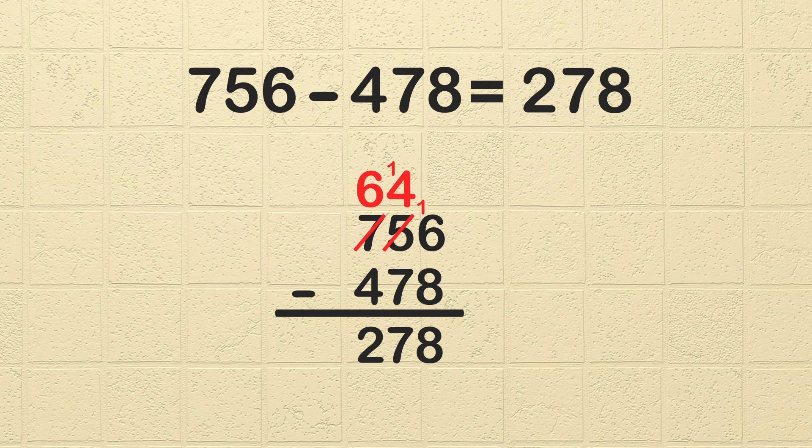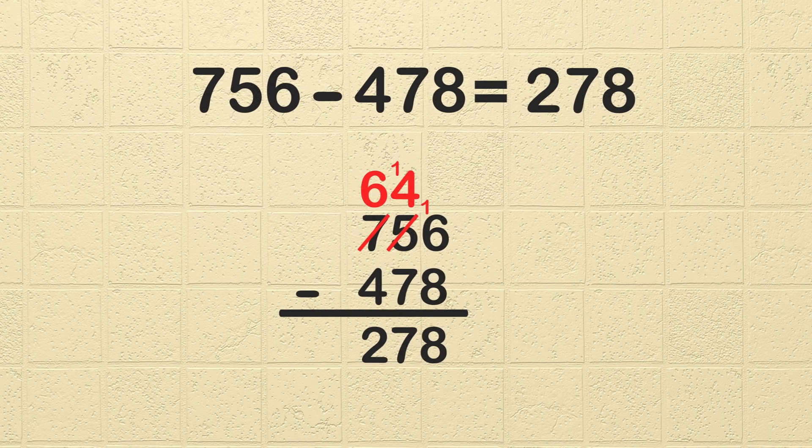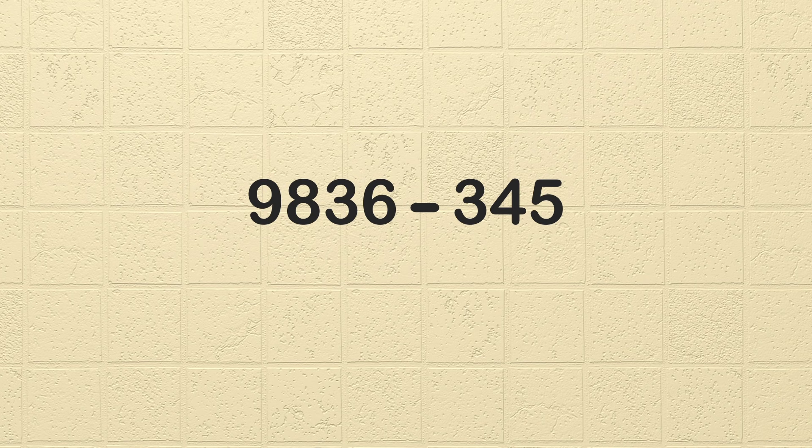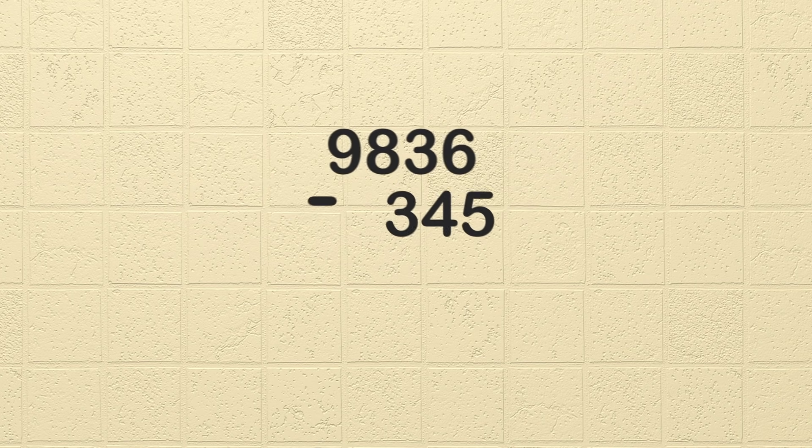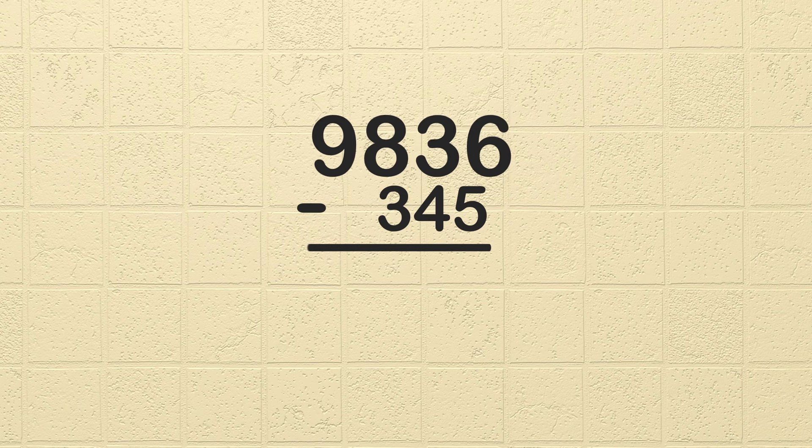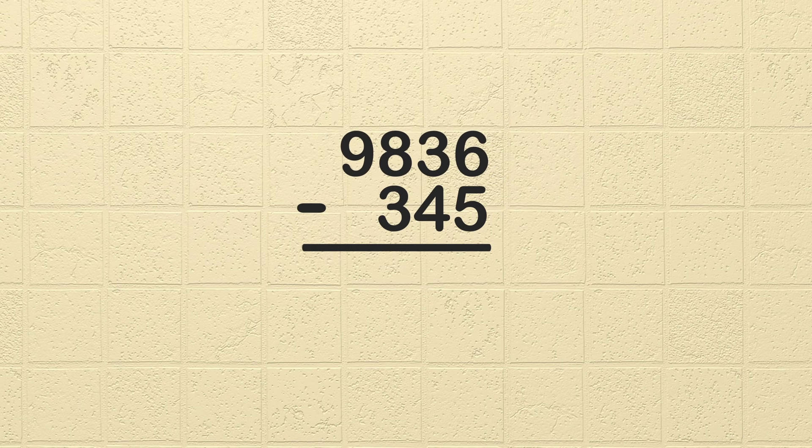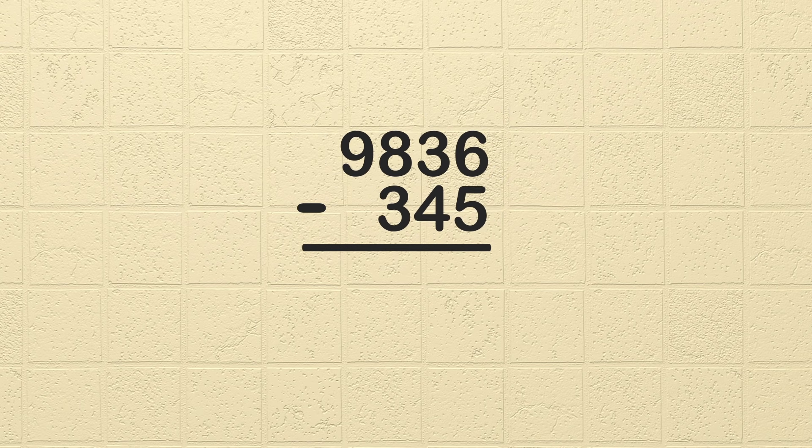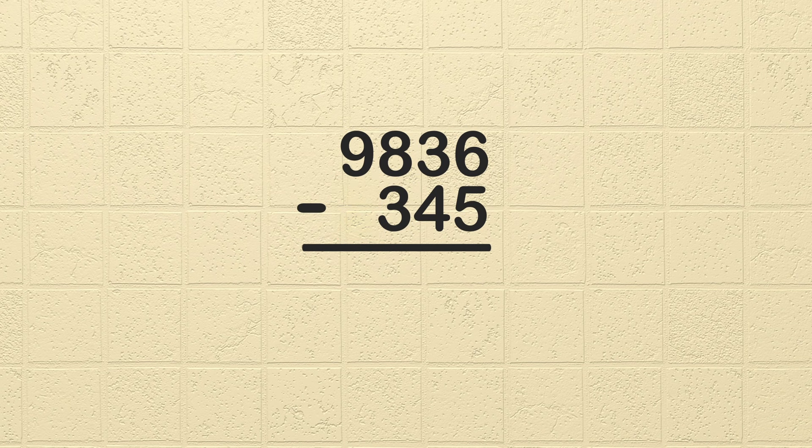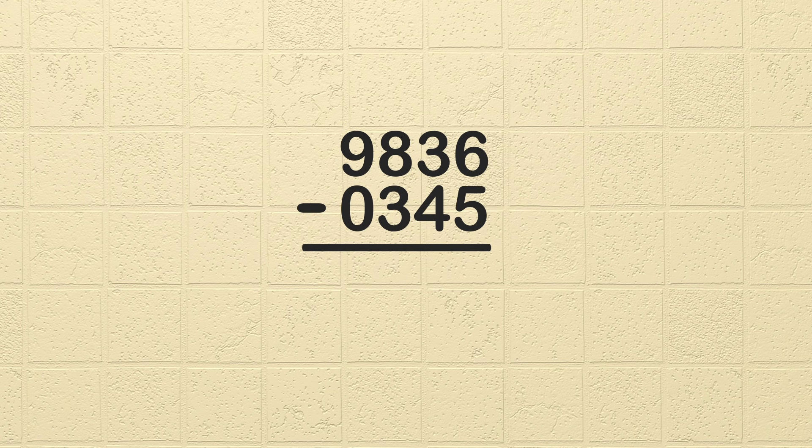Let's look at another problem. The problem is 9,836 minus 345. Can you help me solve this problem? Great! Where do we start? We start by writing the problem stacked, lining up each digit or place value. The first number has 4 digits, and the second number only has 3 digits. We leave a blank spot under the 9 in the thousands column since the second number does not have a thousands digit. Or you could write a 0, but we will leave it blank.